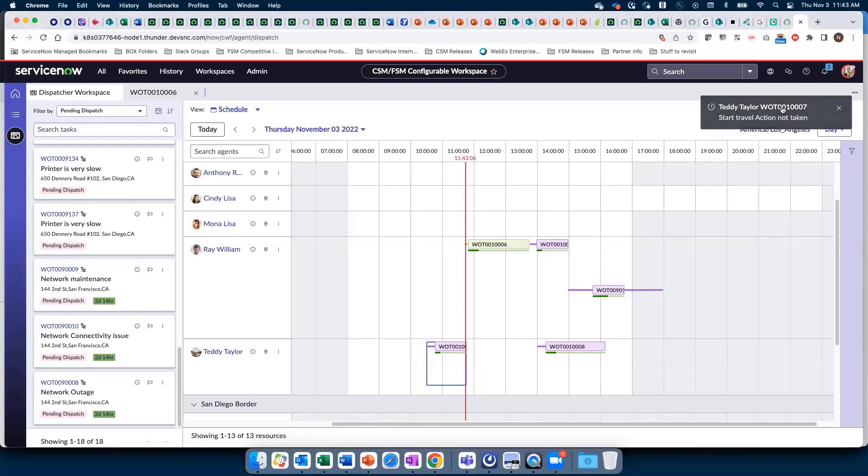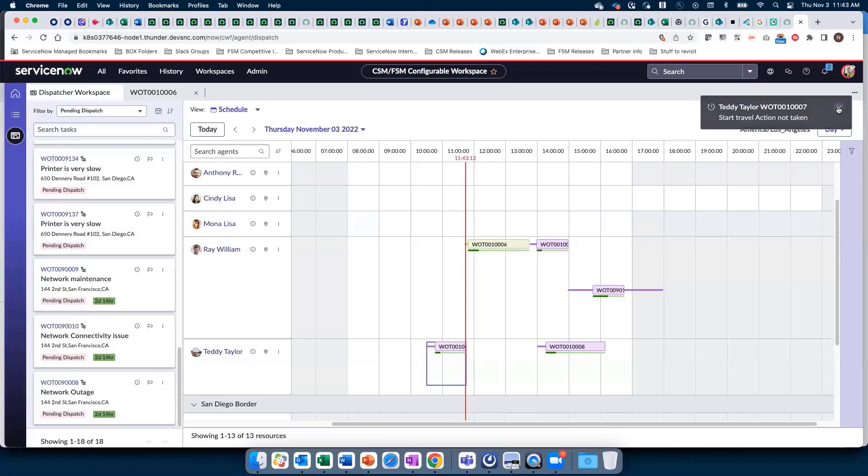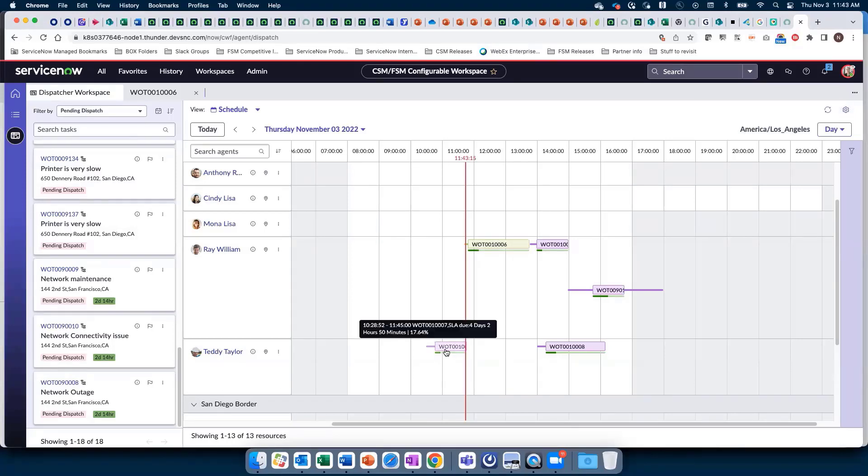Teddy has not yet started travel and the dispatcher is alerted that he's late. We have rules to say when we should adjust based on a technician being late. For example, if a technician is more than 30 minutes late, adjust the schedule.